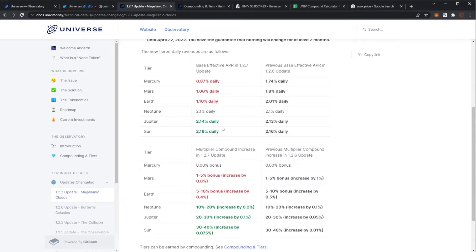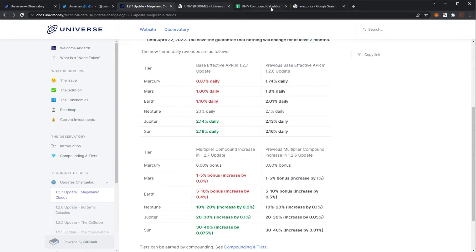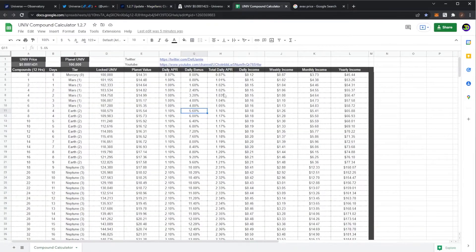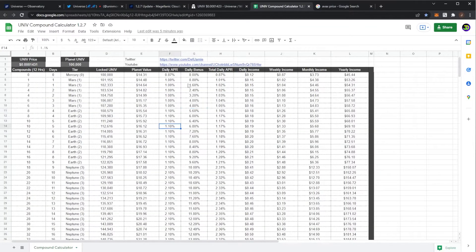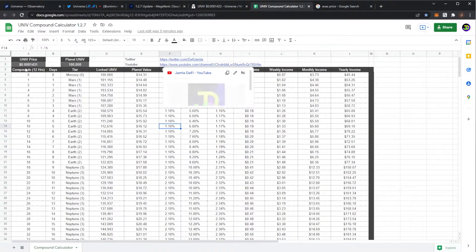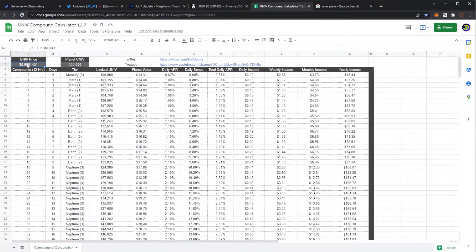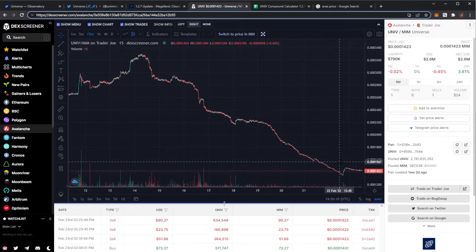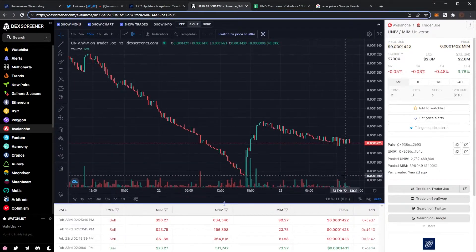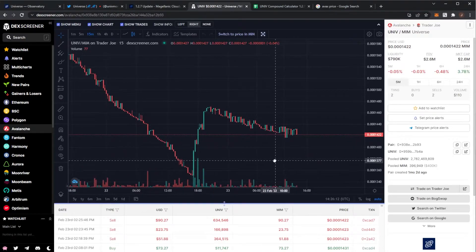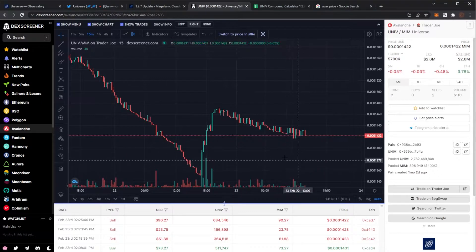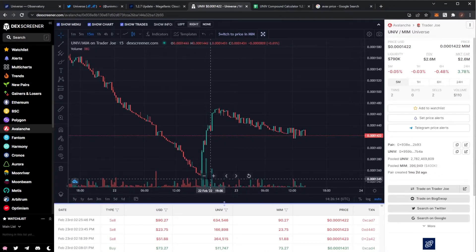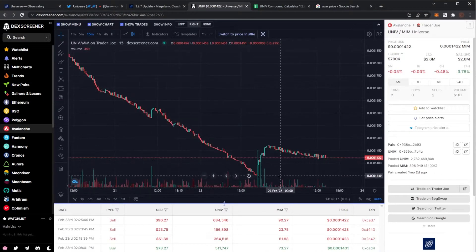Here is the new calculator, just on one sheet, very simple. You'll want to input your UNIV price right here, so just go on Dexscreener and we can see it's not looking the best.